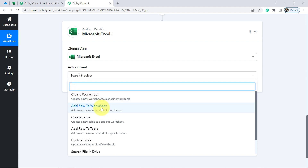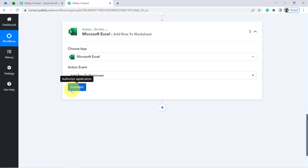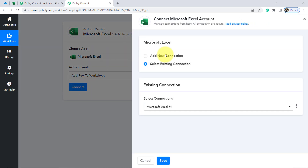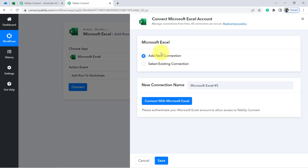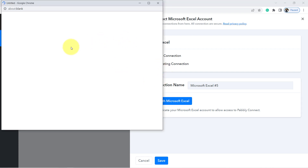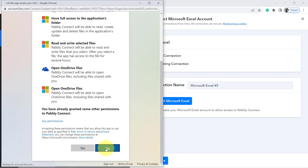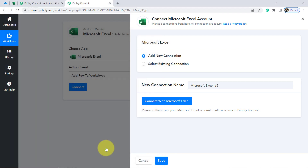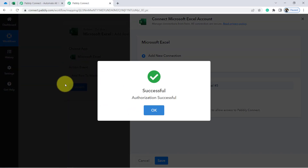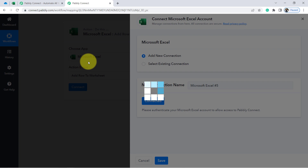Now I am going to send this file data into MS Excel. In the action event I will select 'Add a Row to a Worksheet.' Simply click on Connect. Just like we connected OneDrive with Pabbly Connect, now I am going to connect Microsoft Excel with Pabbly Connect — you will have to provide access to your Microsoft account. Click Yes and you will see how the authorization is done. This is how the Microsoft Excel account will also be connected with Pabbly Connect.